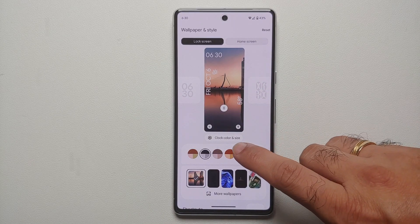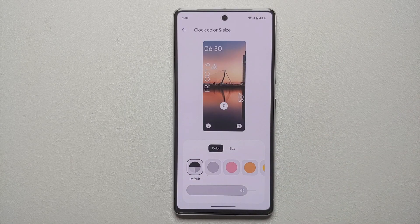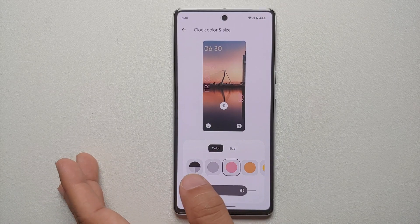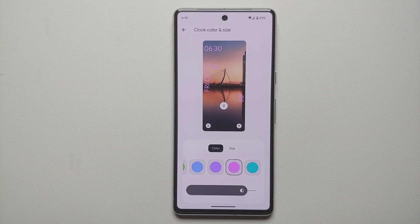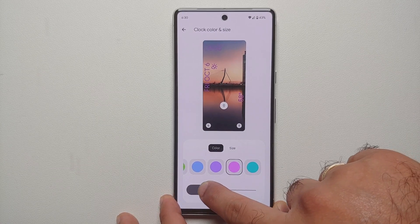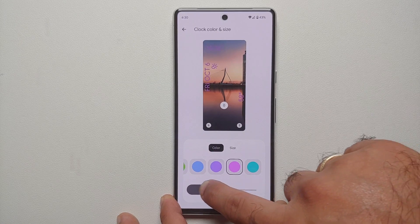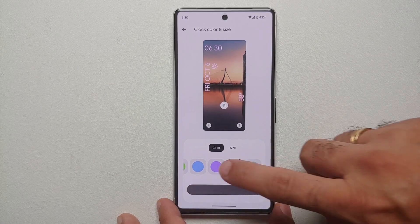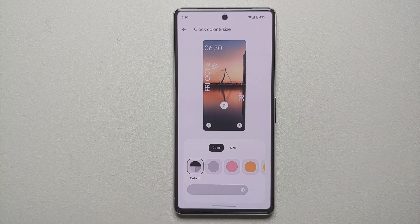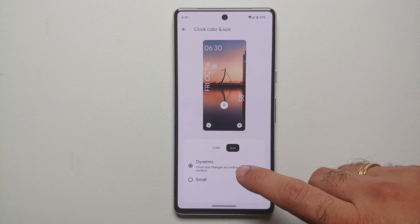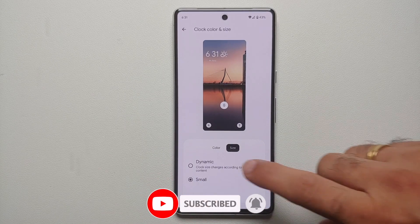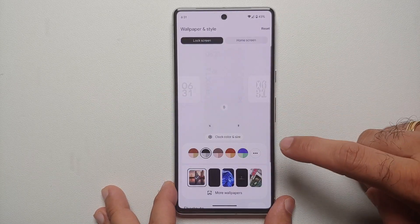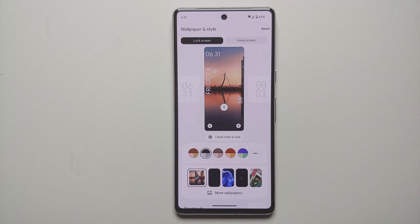If you choose the monochrome theme, the clock color changes accordingly. Tapping on Clock Color and Size lets you pick a specific color — for example, a pink. You also have a slider at the bottom to configure the intensity of that color, going from light to dark. Note that if you're using the default color theme the slider is grayed out, as it uses Material You colors. Under Size, you can choose Dynamic — where Google decides what works best — or Small.